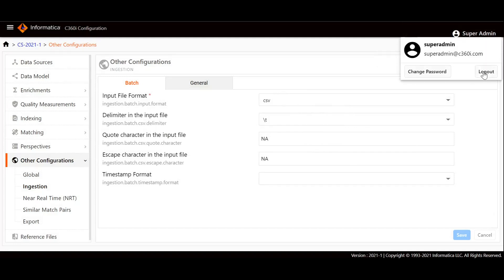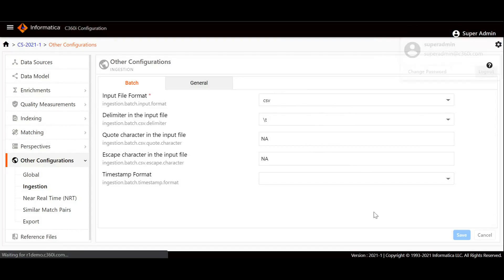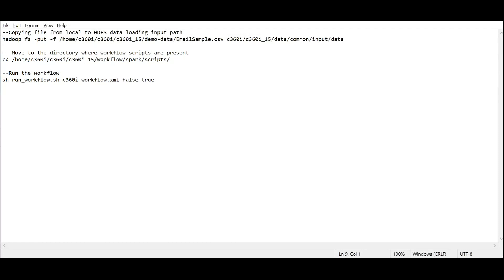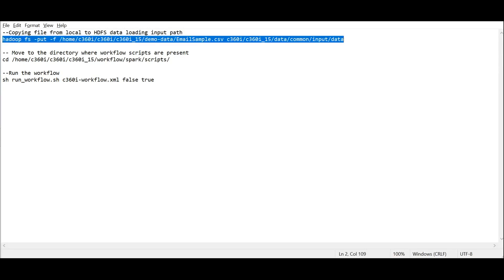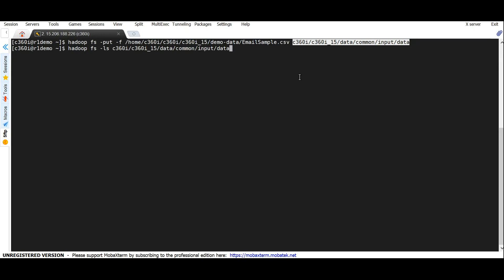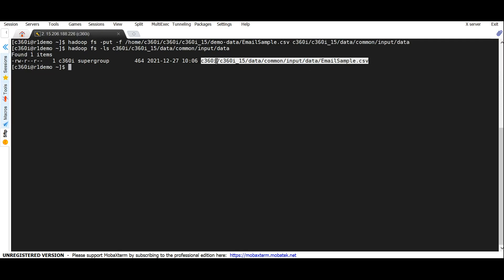So now we have changed the input file format from JSON to CSV. You can log out from the Customer 360 Insights Configuration Manager tool for now. Then move to the terminal where you need to move the sample data to the HDFS input path. First, you need to copy the file from your local system to HDFS. I have already copied an email CSV format file to the local system and from there I will be copying it to the common input path. You can use the list command to confirm that the sample data has been moved to the input path for processing. Here you can see the email sample CSV file has been moved to the processing path.